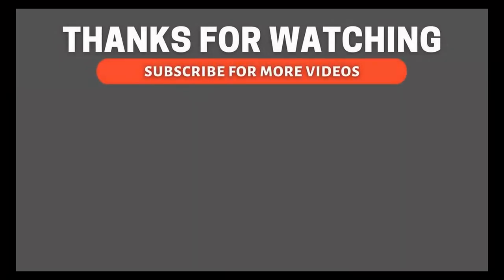So friends if you found the video informative do subscribe the channel and also check out some other video links on the screen.